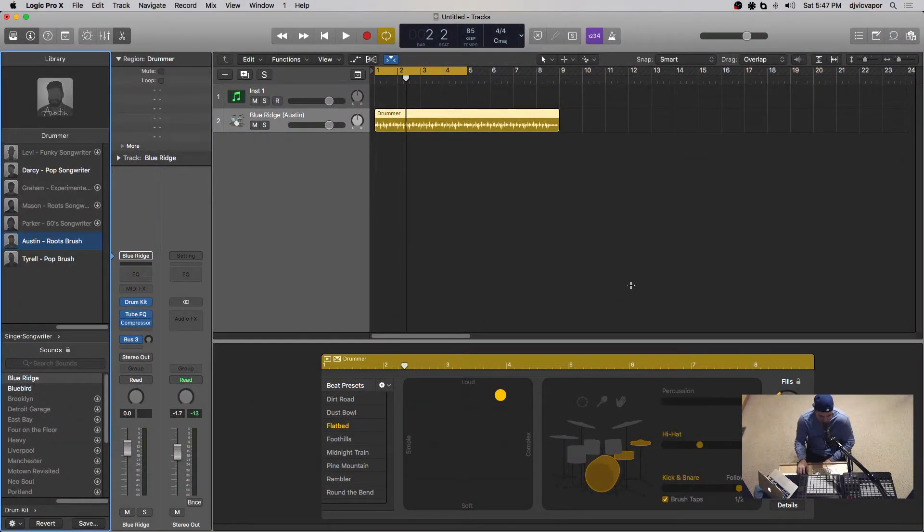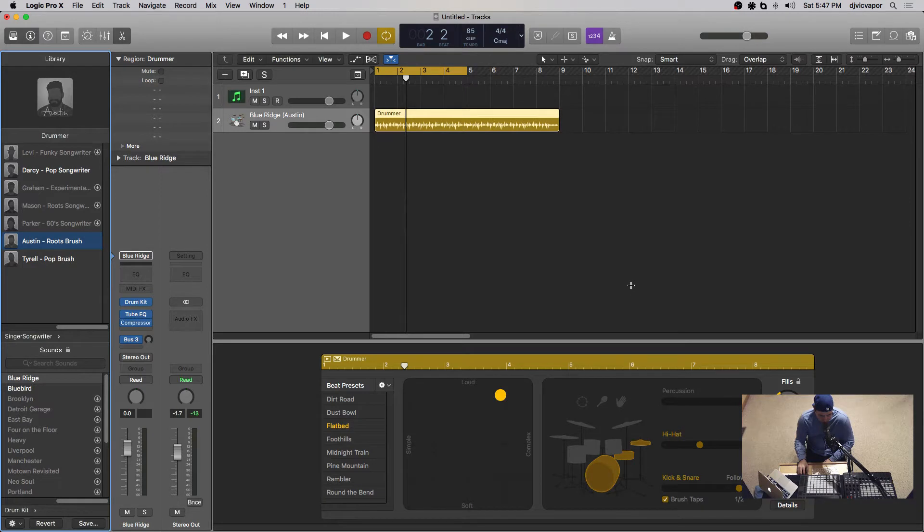Okay, welcome back. DJ Vic Vapor with you. Logic Pro 10.4.